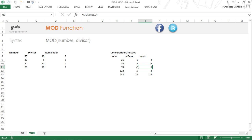MOD gives you the remainder. The INT pushes the number down to the nearest multiple. Thank you so much for watching this. You can follow us on Facebook or on Twitter and you can also read our blogs at goodly.co.in and you take care of yourselves. Bye-bye.